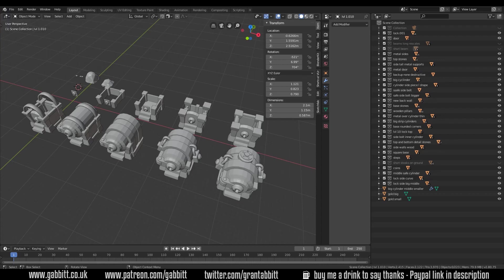Hello and welcome to Gabit Media. I'm Grant Abbott and today I'm going to talk about unwrapping and mainly how I can get all my textures onto one map.